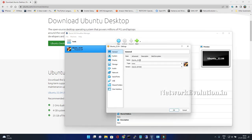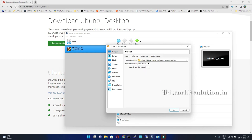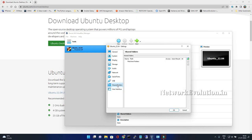Under general, then advanced, we can select shared clipboard bidirectional. Then we need to go to shared folder.